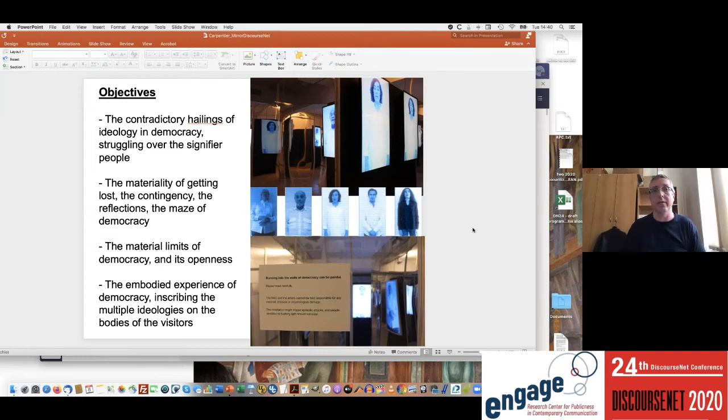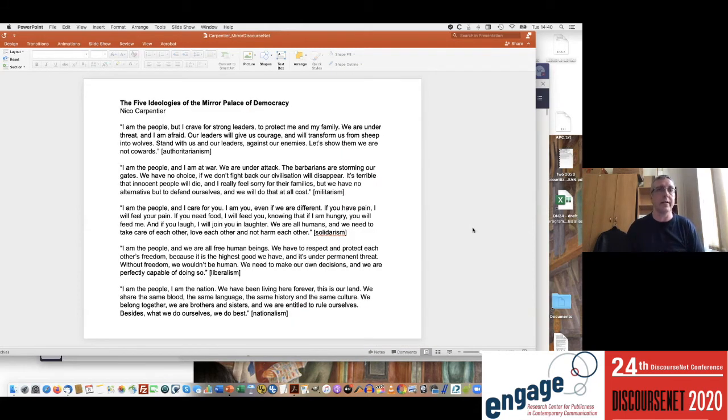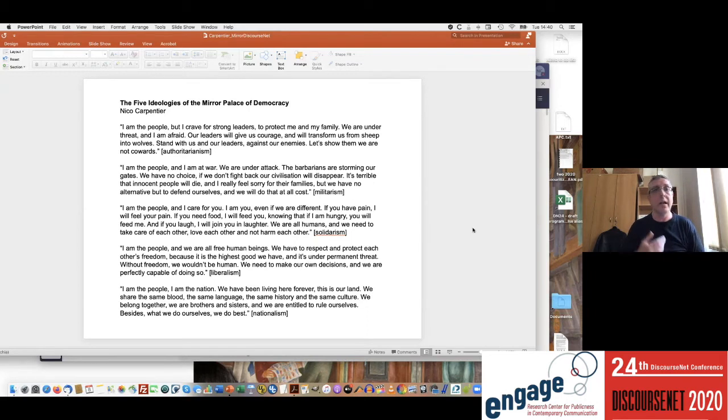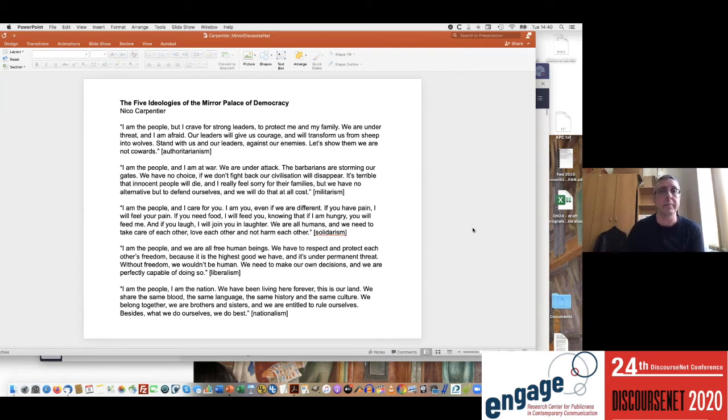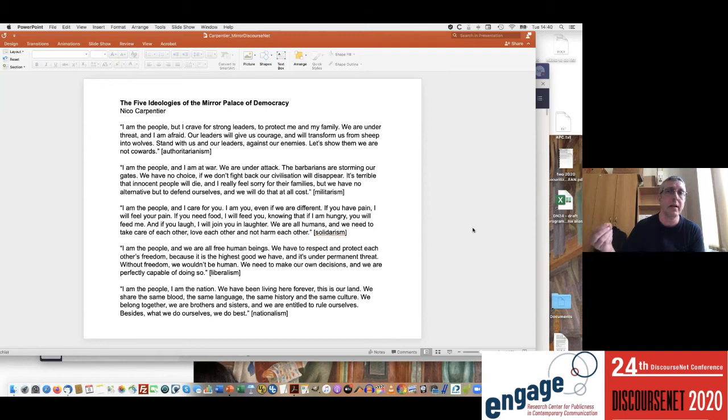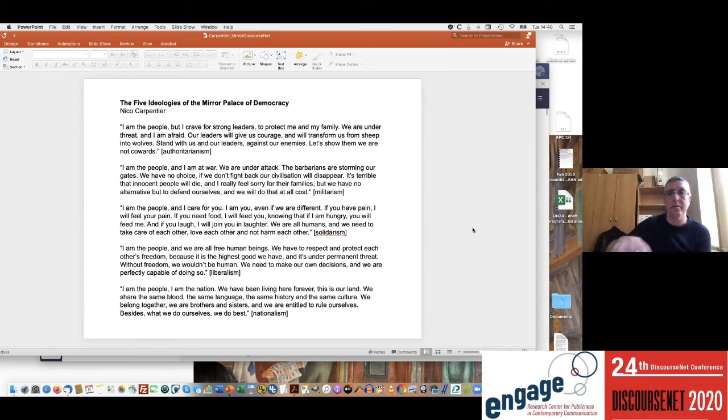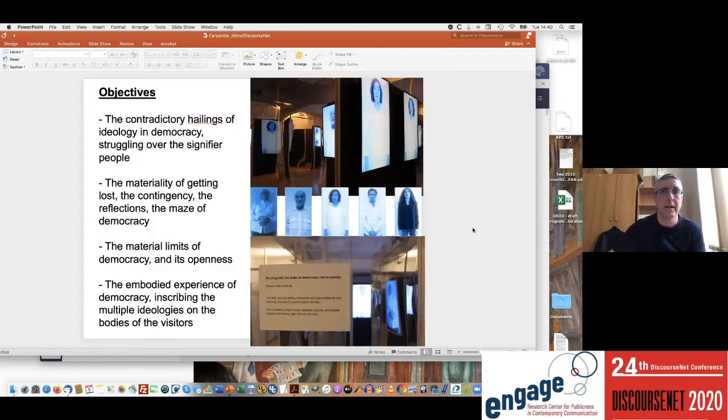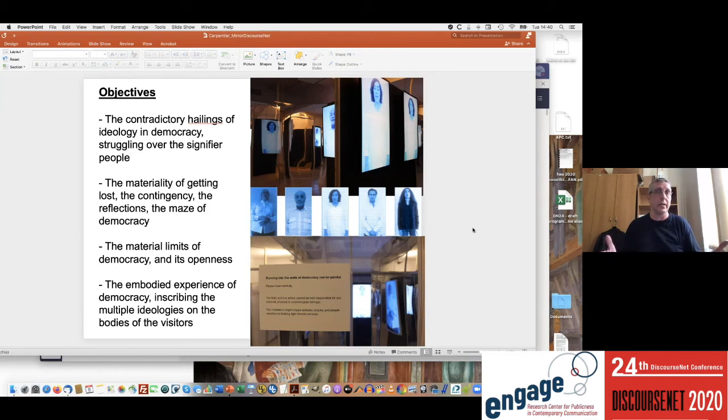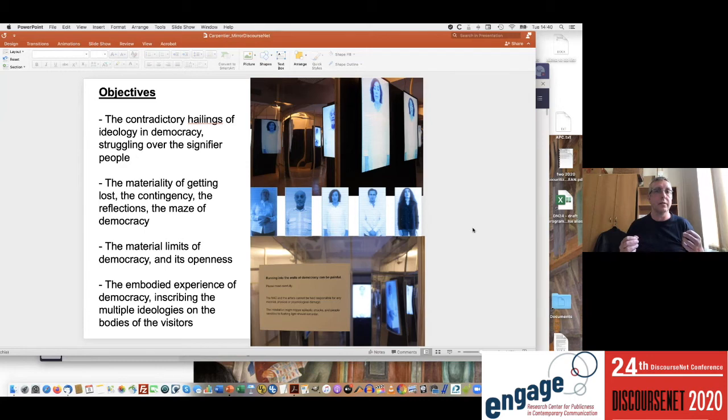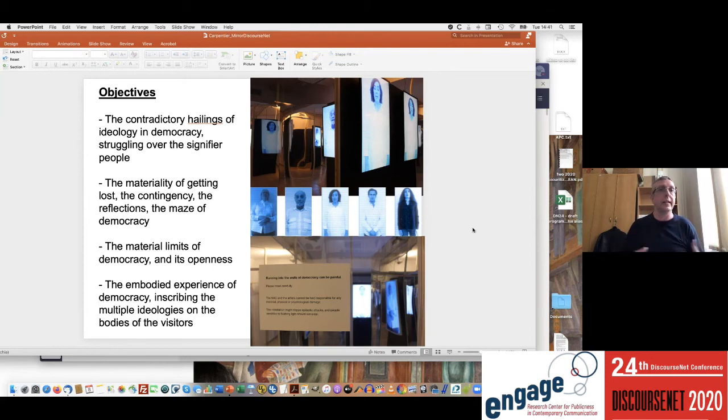And to jump ahead, these are the transcripts of the five videos. They all started—I'm not going to read them aloud, that would take us too far—they all started with the sentence 'I am the people' and then they developed short versions of these ideological positions: authoritarianism, militarism, solidarism, liberalism, and nationalism. I think they were chosen very much in alignment with a Cypriot context, but that's another story. When you enter these mazes it was quite dark with lots of reflections. What you also found was this experience of being lost in the contingency of democracy with all these political struggles over meaning and over the people.